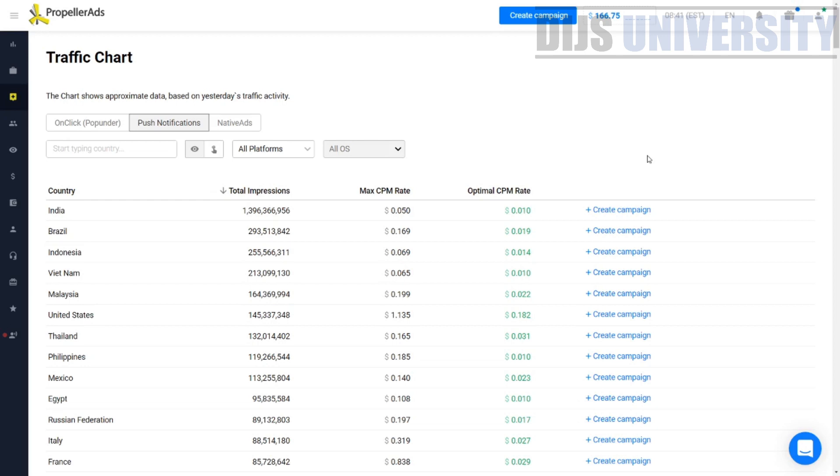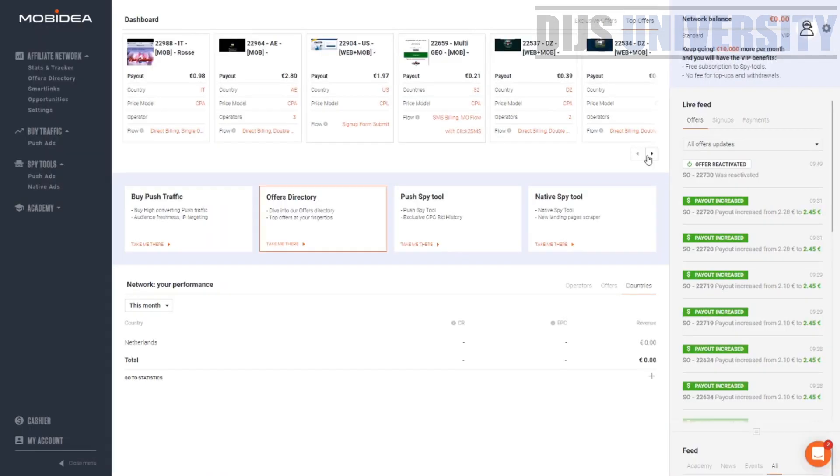And for these purposes, we are going to use Mobidea. As you can see, we are already inside the Mobidea network. Mobidea is one of the best CPA affiliate networks. It's very famous. They have a lot of offers. So let's go ahead and choose an offer from Mobidea.